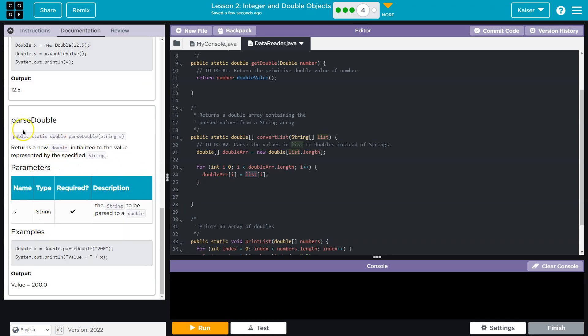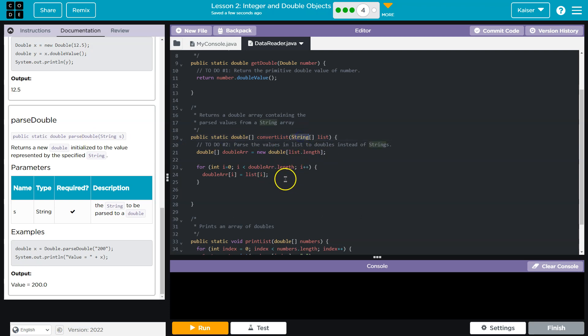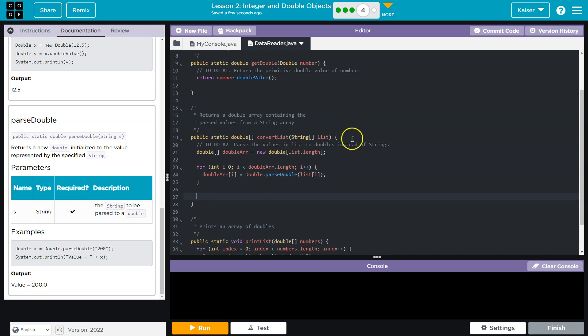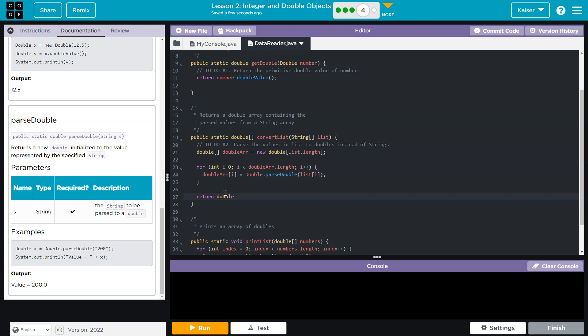Now notice this is a static method. Meaning we can call it directly. Which is good. Because we don't have access to anything that is currently a Double object within this method. Right? We just have a string. So that's great. We can do Double dot. Since it's static. Let's see. Parse double. And I should be able to call it like this. That way we can loop through all the items in our string list. Convert them right here to doubles. And assign them to indexes of our double array. Of course we don't want to forget to return this.